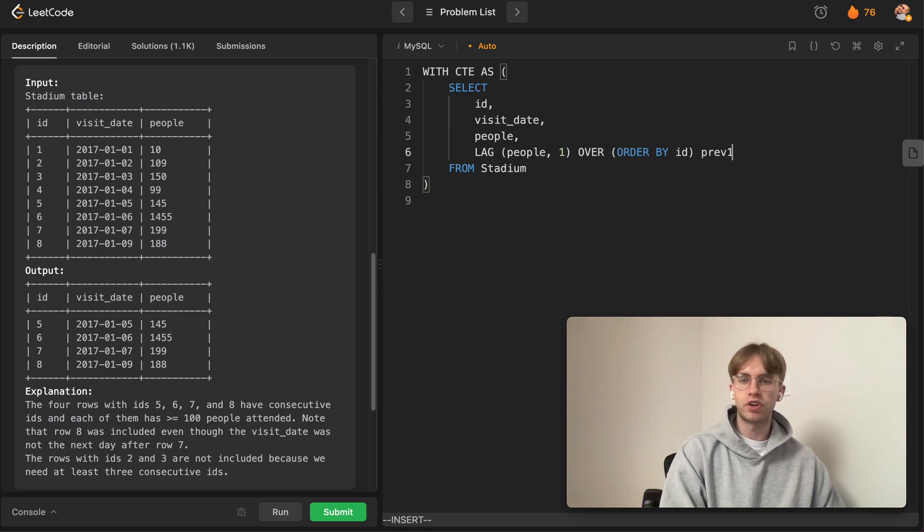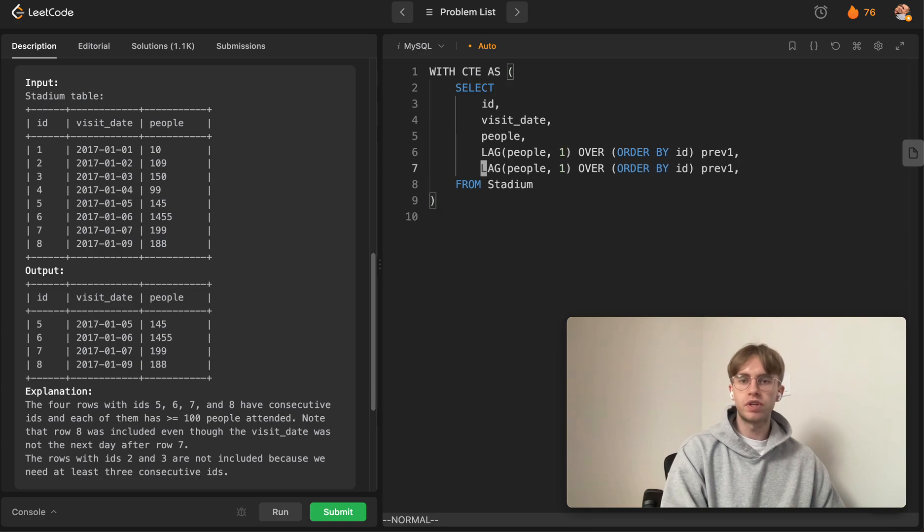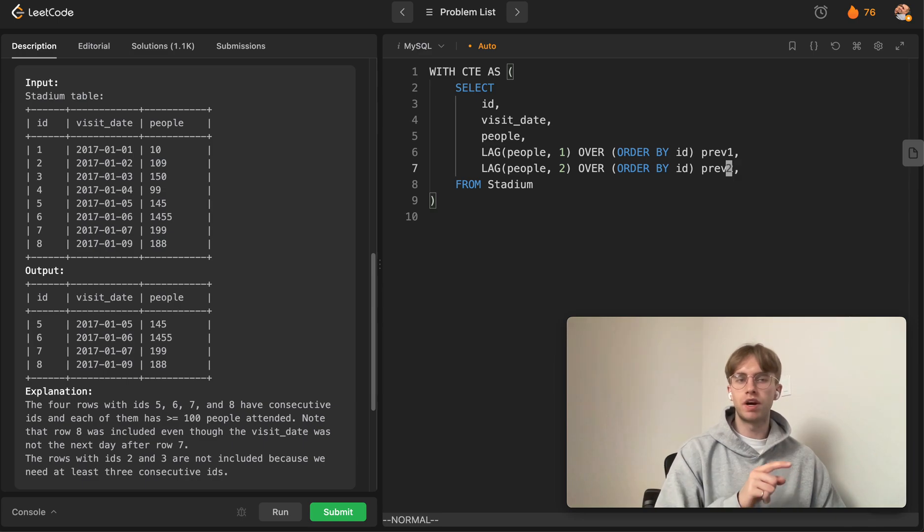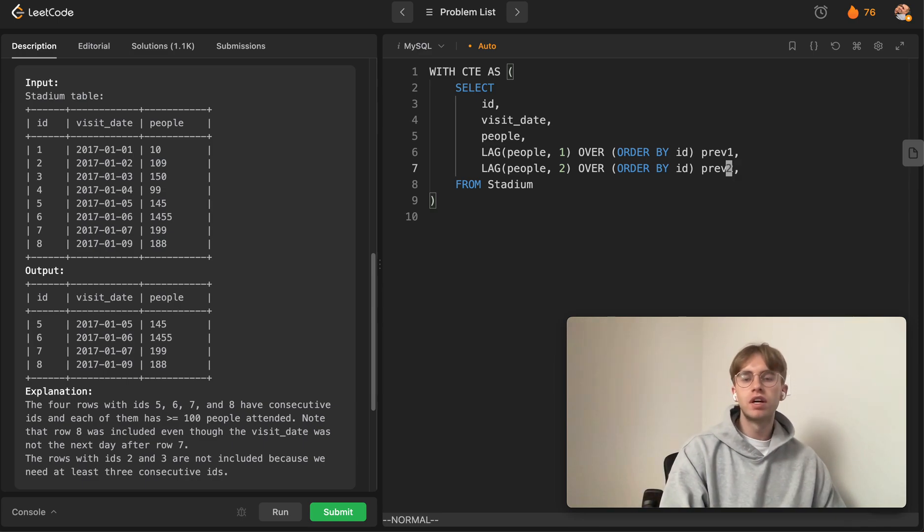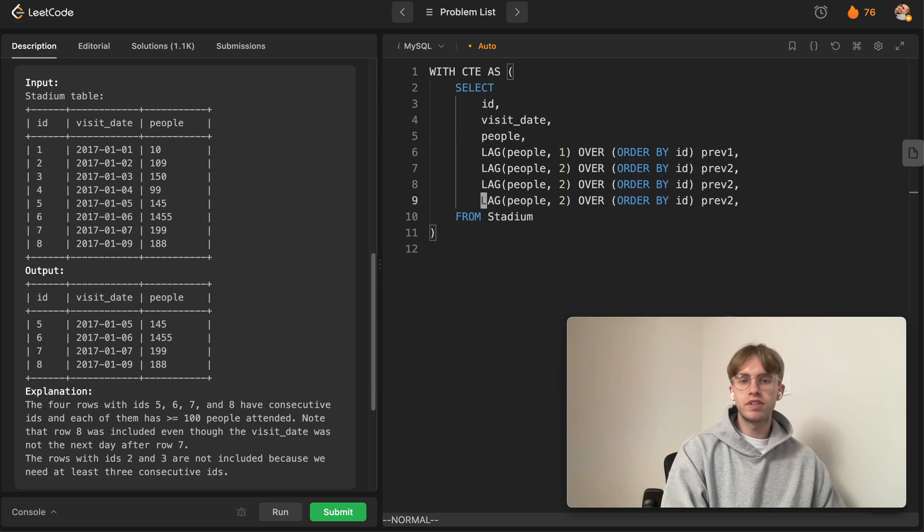Now we're going to do the exact same thing but lag it so we're getting the row two rows above, and we just call it 'previous_two'.